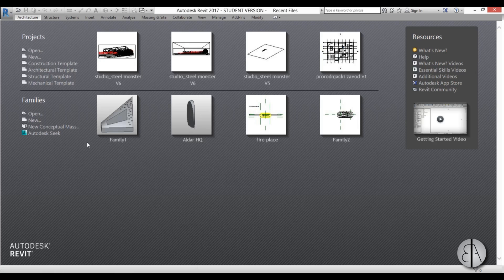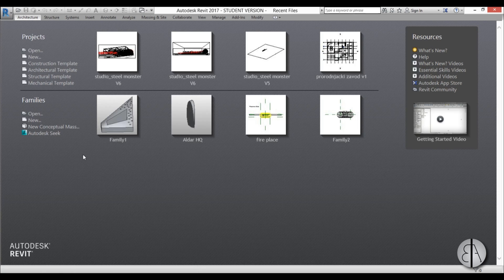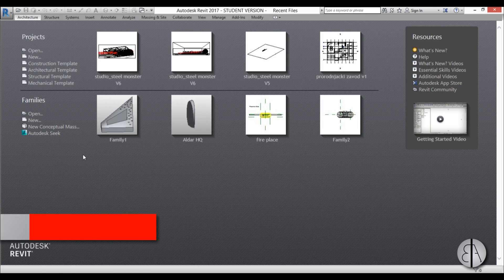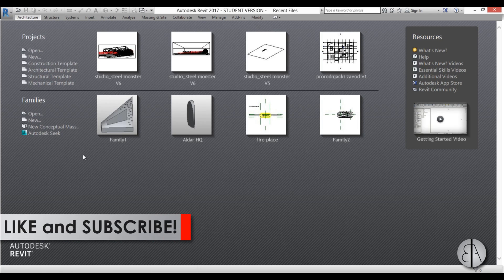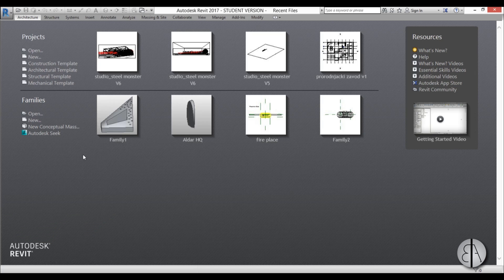But before I start modeling, I'd just like to ask you to like this video. It helps me out a lot, and if you haven't already, I suggest you subscribe because I make fun little tutorials like this every day.